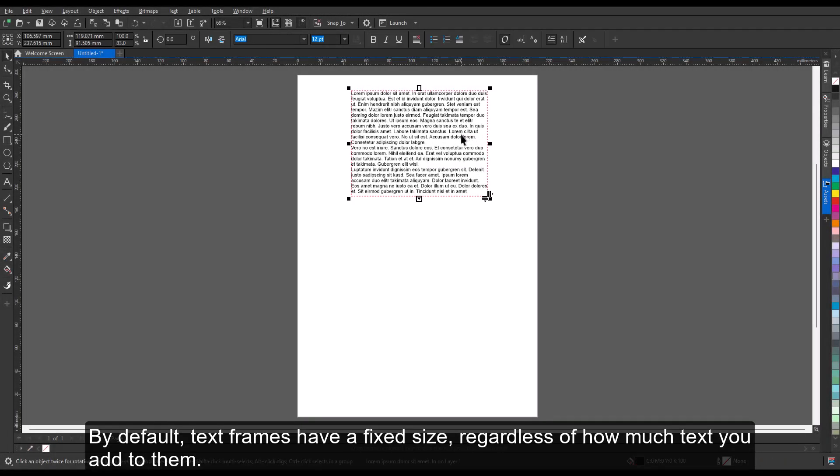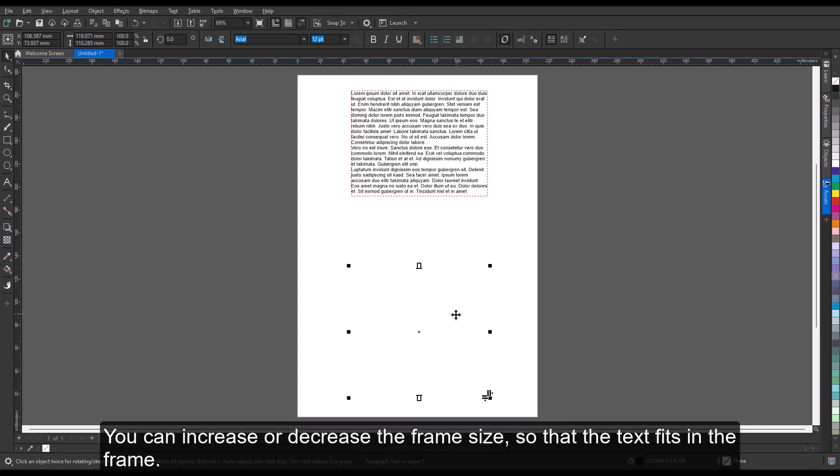By default, text frames have a fixed size, regardless of how much text you add to them. You can increase or decrease the frame size so that the text fits in the frame.